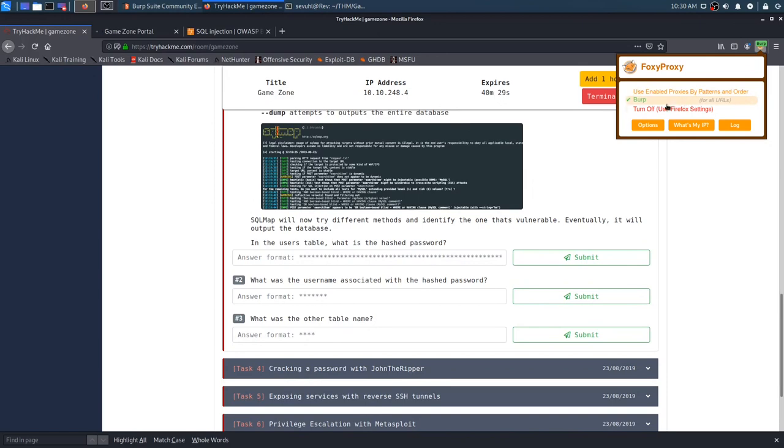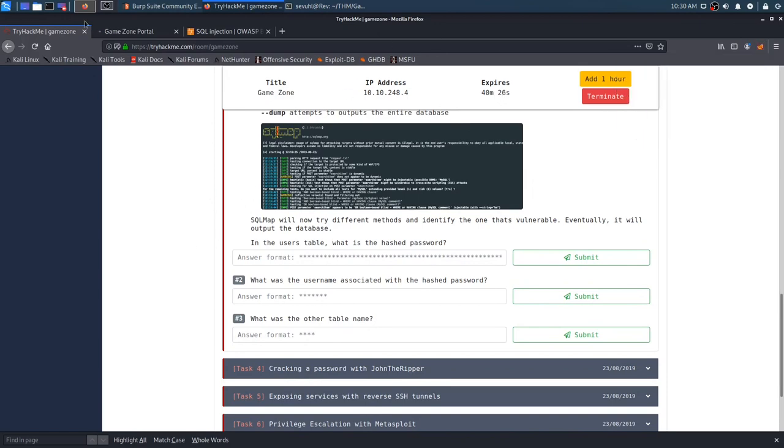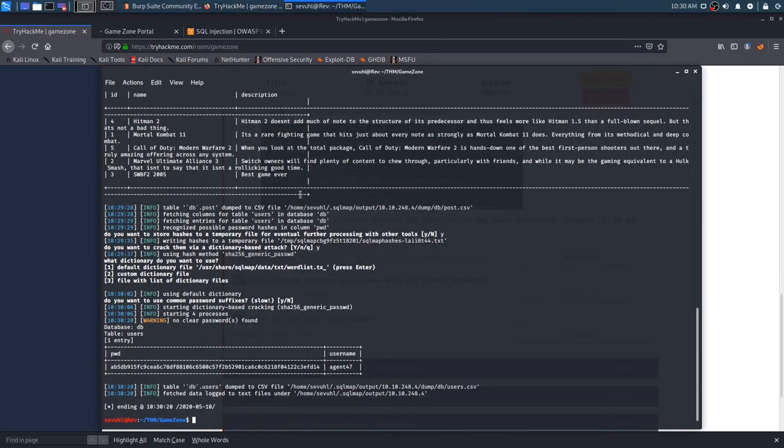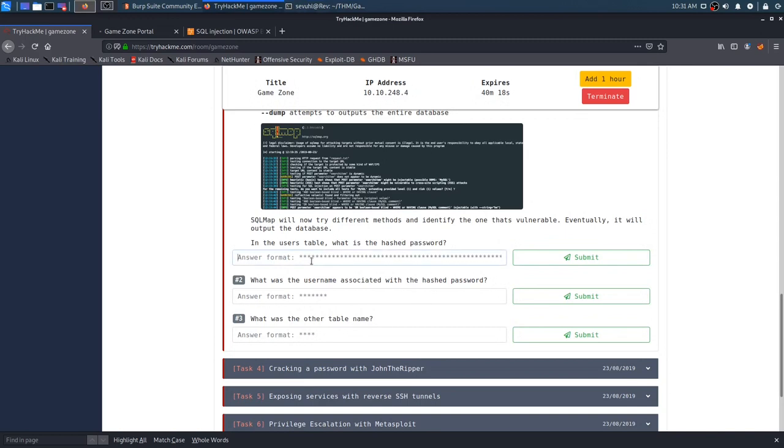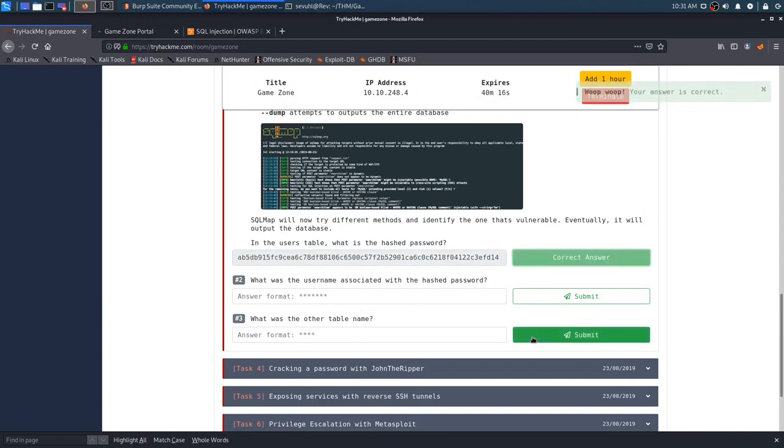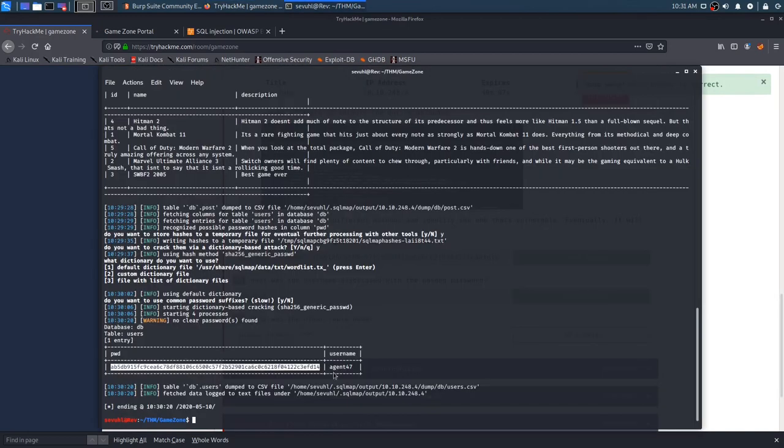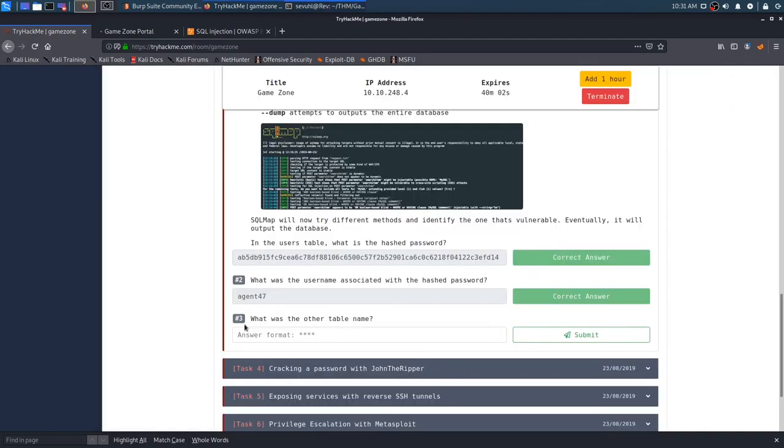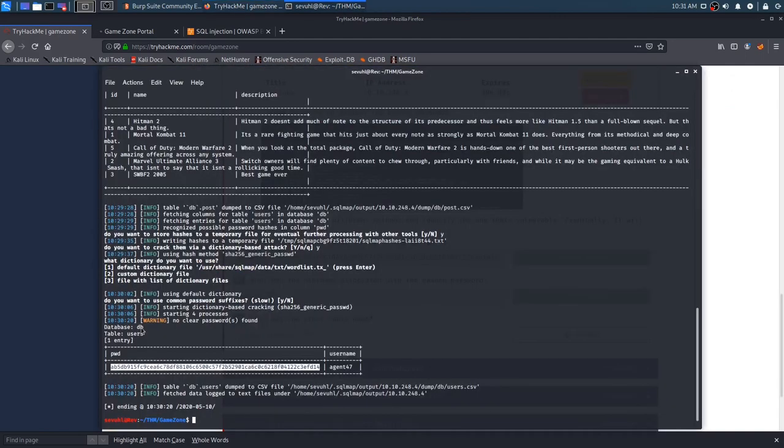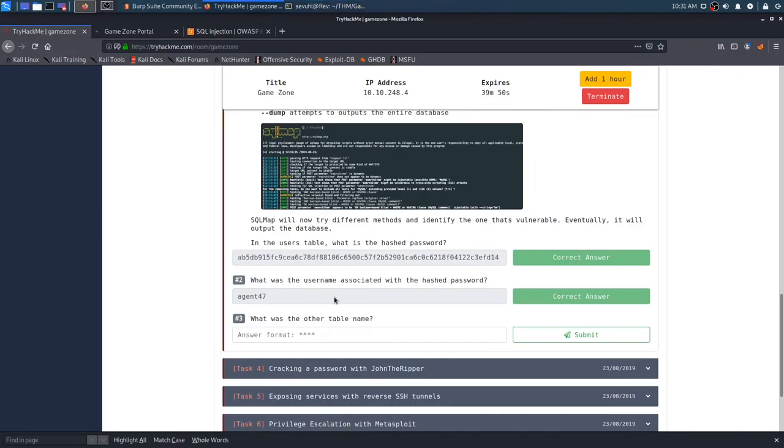So it looks like that is going to be the answer for question one. Question one is going to be our hash password, and I can actually turn off our proxy, otherwise I wouldn't be able to input the answer here. We're going to go ahead and copy that hash password here. I'm going to go ahead and submit that, and that is the correct answer. What was the username associated with the hash password? We saw that next to the database that it leaked, it was agent47.